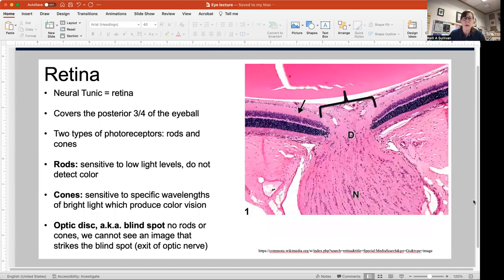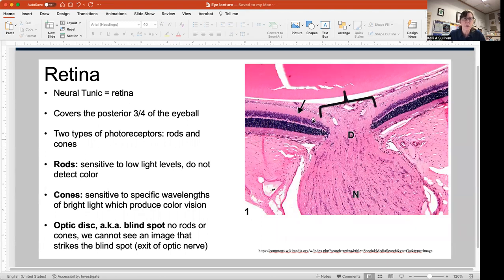Here is another image of the retina. You can see the layers of rods and cones. There are actually 10 layers of the retina, but you won't need to learn all of those. Here is the neural retina, and here is something called the optic disc, also known as your blind spot — an area where all of the axons carrying visual information are leaving the back of the eyeball.